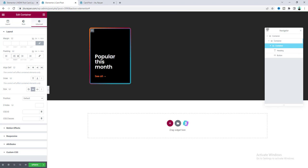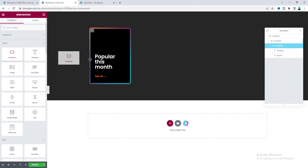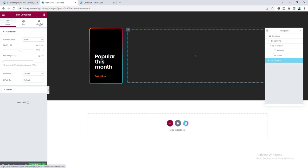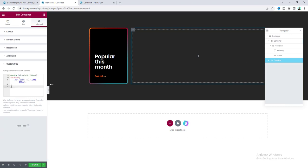On the right side, I want to add another container. Drag the container widget after the first one. When the second container is added, the first container's width automatically decreases — this may be a glitch with the Flexbox Container. To fix this, go to the container settings and write some custom CSS. Now it's working perfectly.